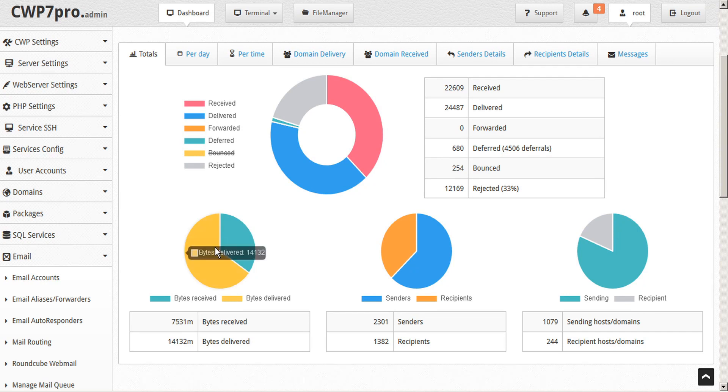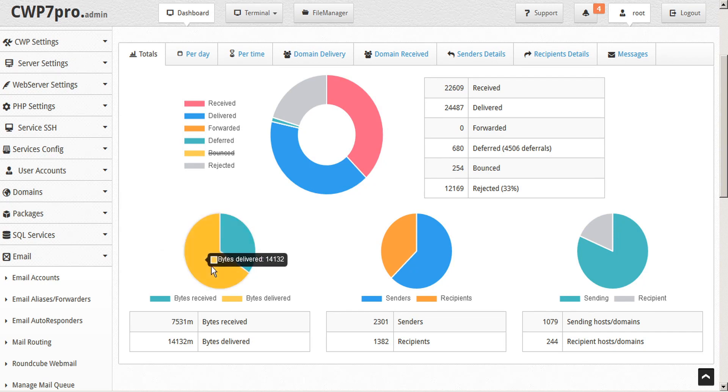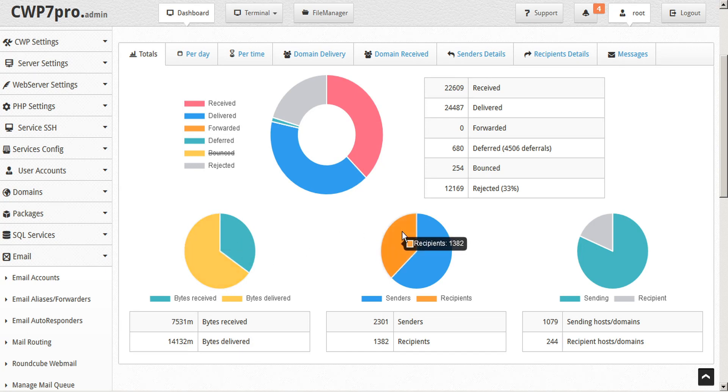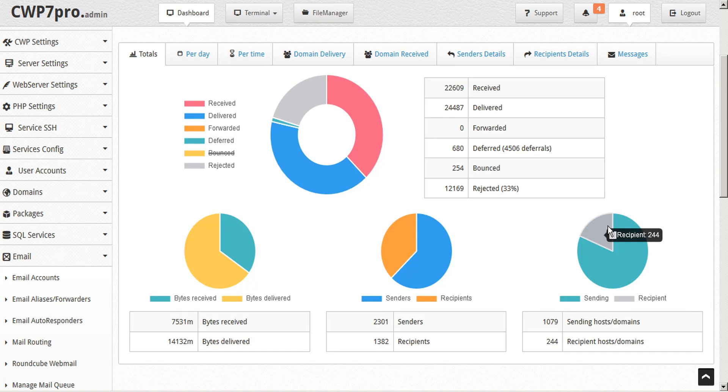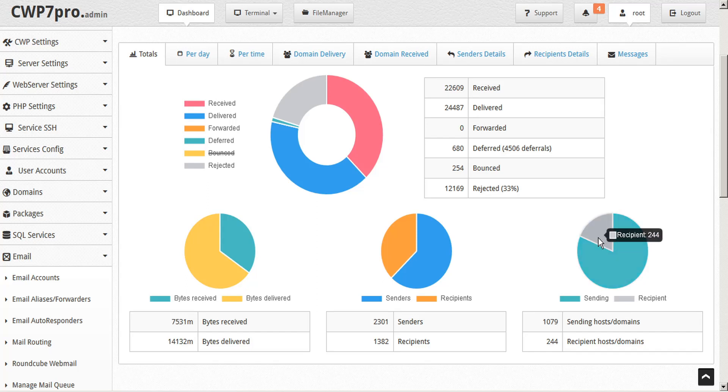We also have pie charts and graphs for bytes received and delivered, recipients and senders, recipient hosts and domains, and sending hosts and domains. These are also represented in both pie chart and table graph form.